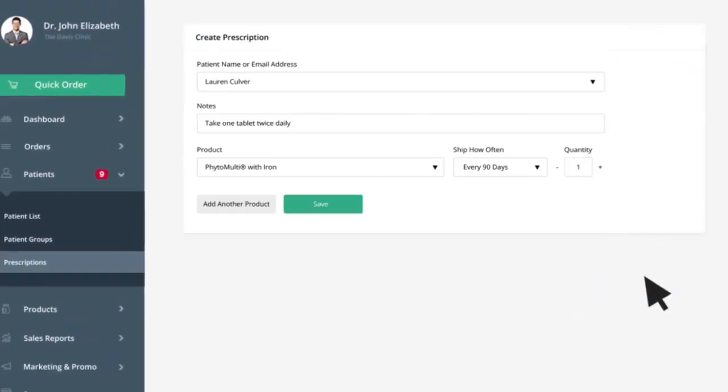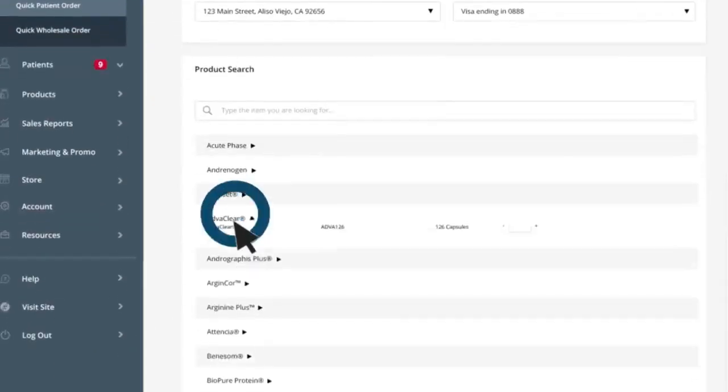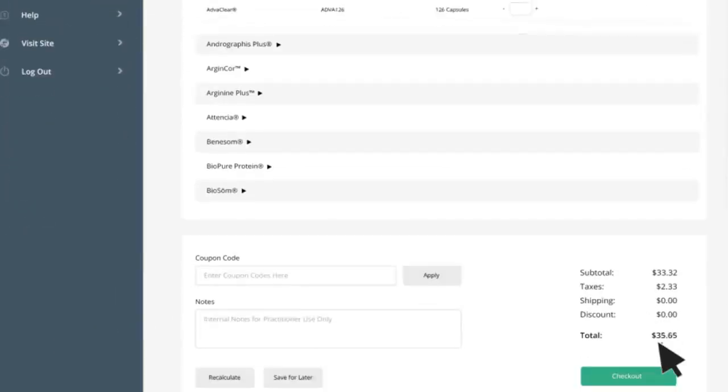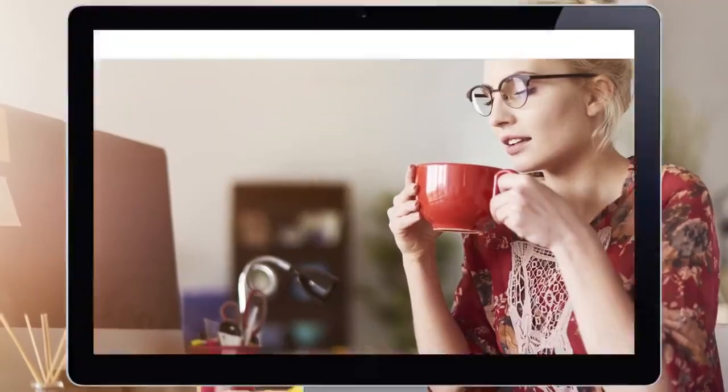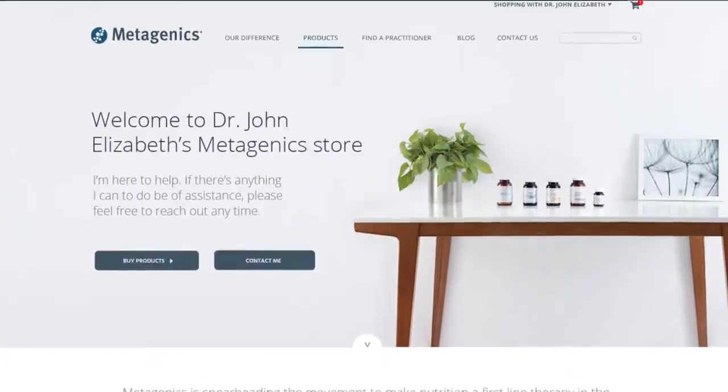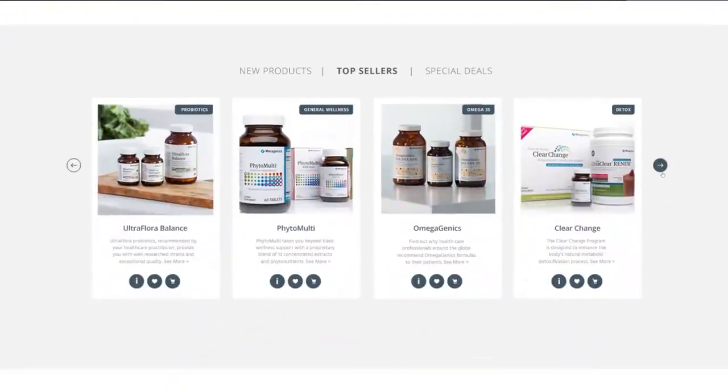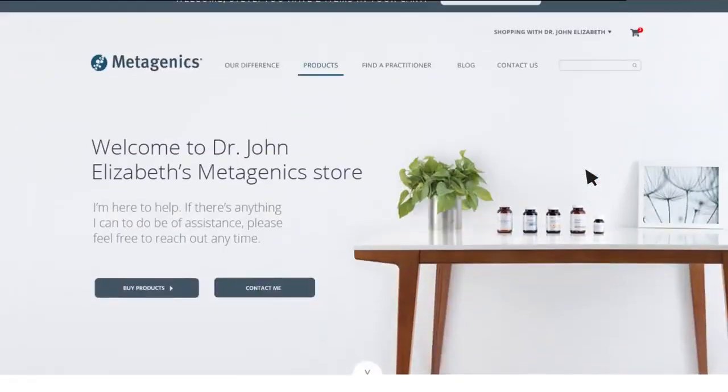With the new portal, it's easy to create individualized prescriptions for your patients so they know exactly what to buy. When a patient visits your storefront, they can browse, check out the products you've prescribed, and place orders directly.